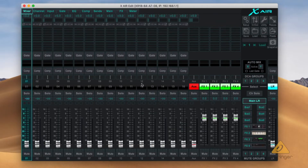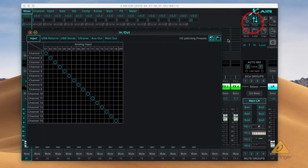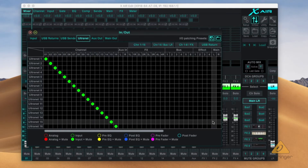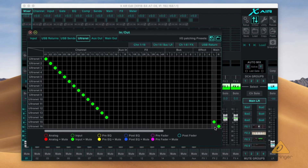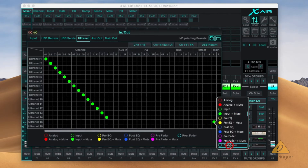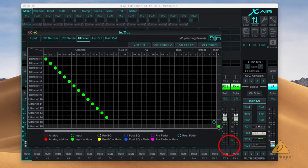When using an XR18, open the XAirEdit app, connect to your device, open the In-Out menu and go to the Ultranet option. From there, find the required output signal and set it to the Ultranet channel you want to use by clicking in the grid where they intersect. The tap point is set to input and mute by default. You can change this by right-clicking on the circle.